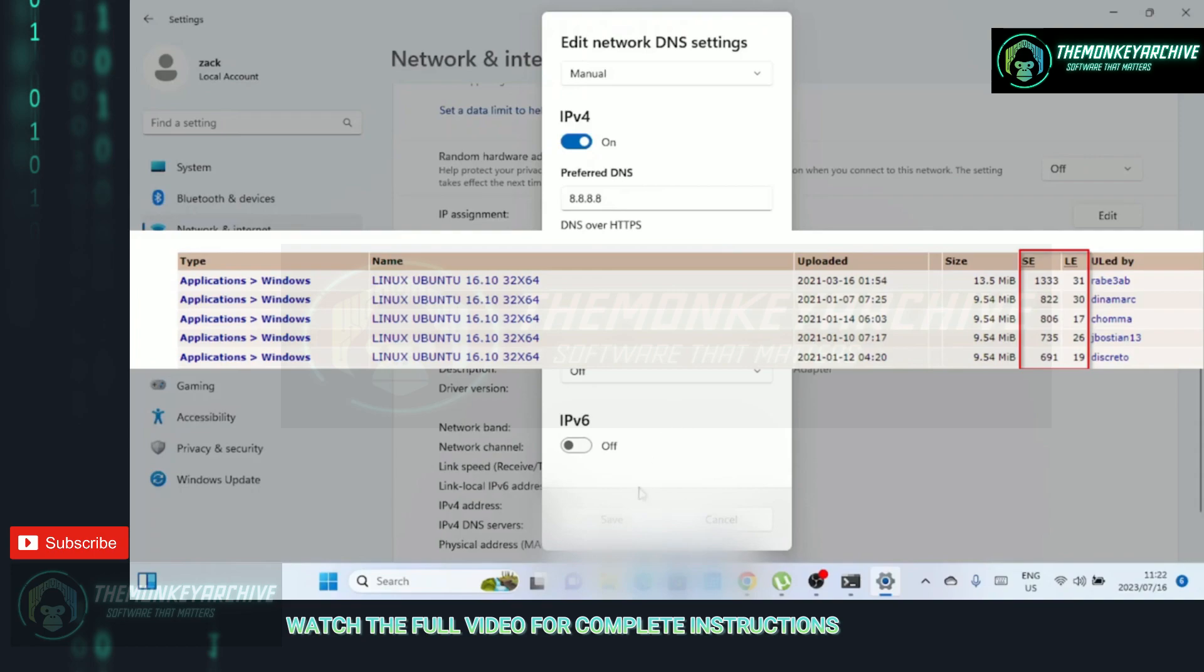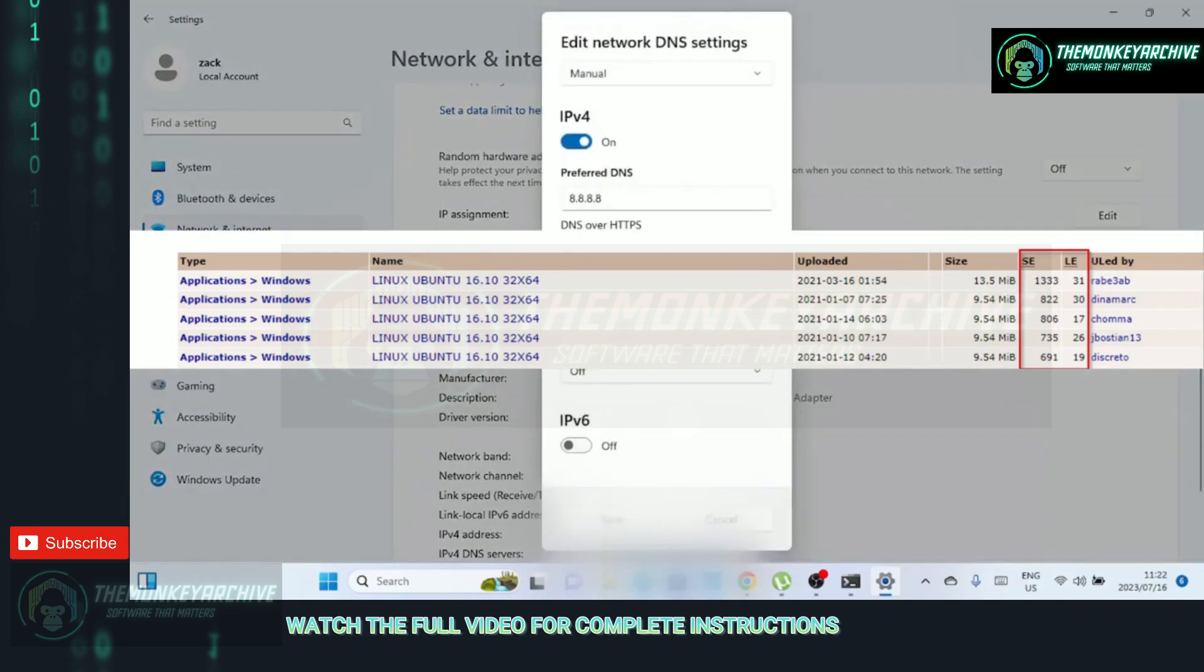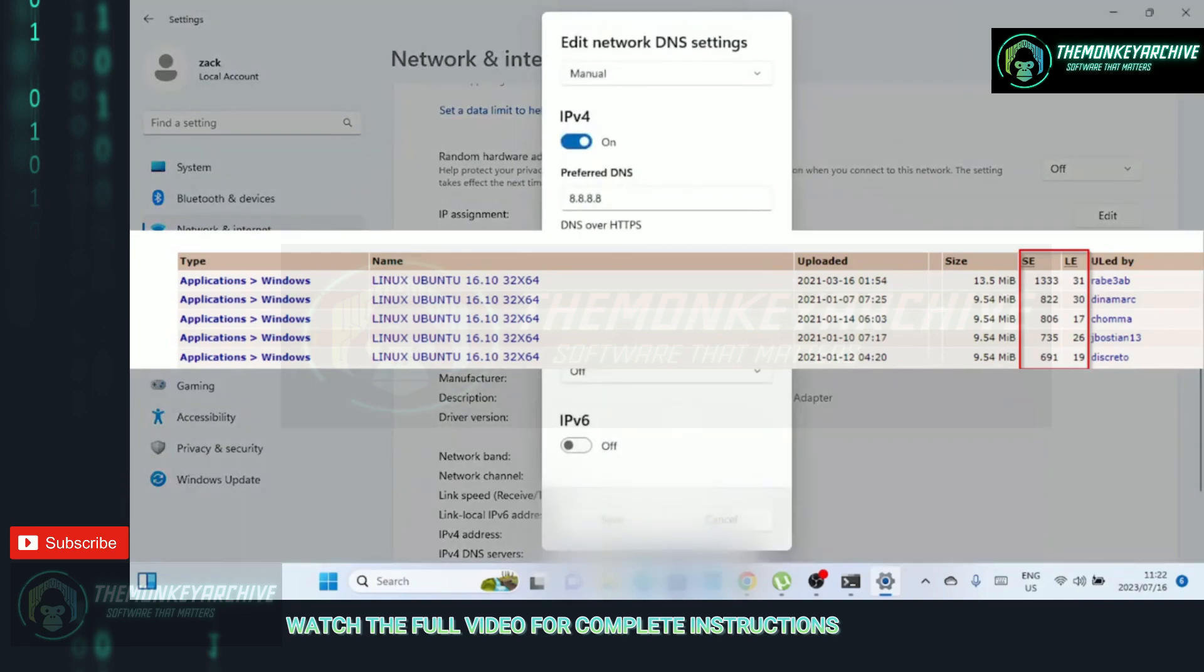Leechers, on the other hand, are users who are actively downloading the file but have not yet completed the download. They rely on seeders to obtain the missing parts of the file.